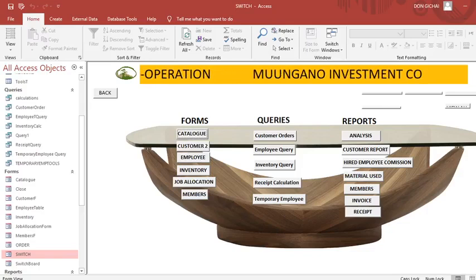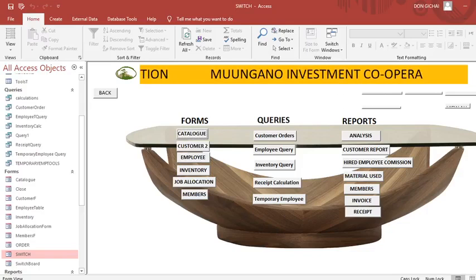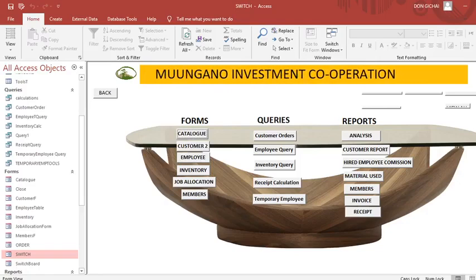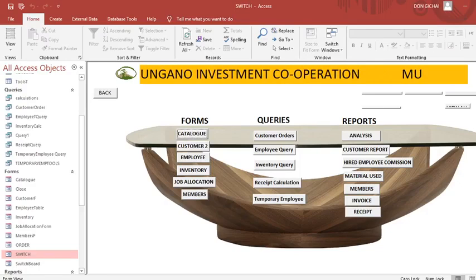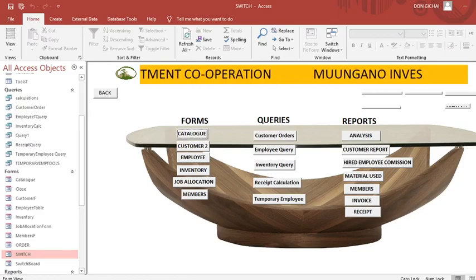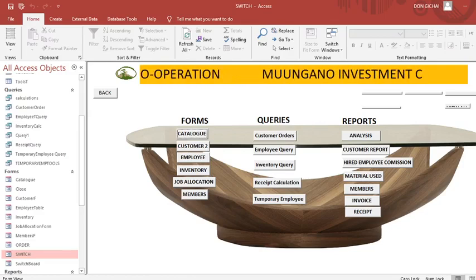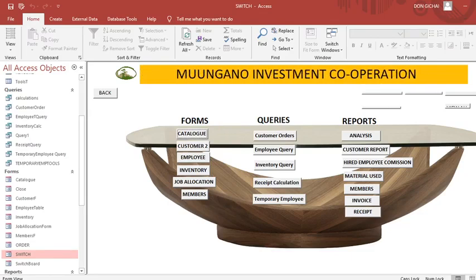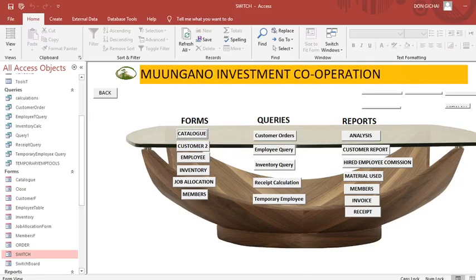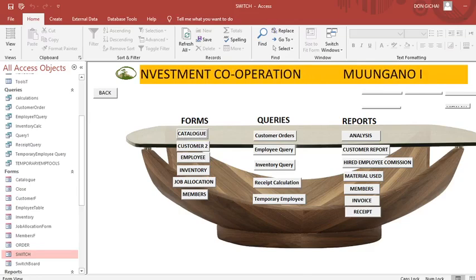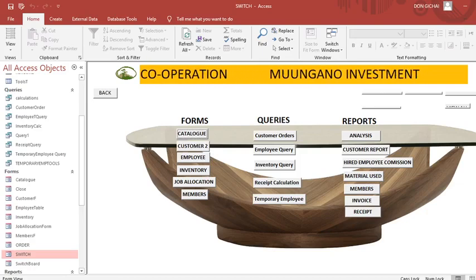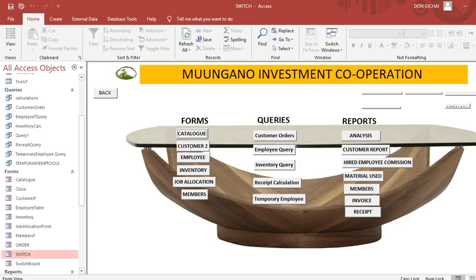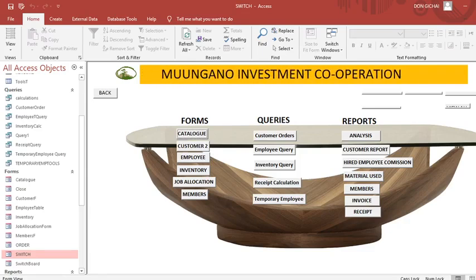Hi guys, I would wish to take you through the process of creating moving text on a form, or marquee, that is on a form. For instance, in this database, in the switchboard or in the main form, you can see there is Muungang Investment Cooperation that is actually moving. Therefore, you can do that and also adjust the speed of the marquee. I'll be taking you through how to do such marquee.